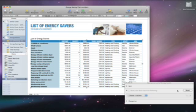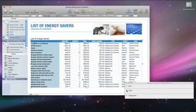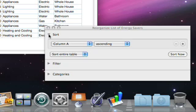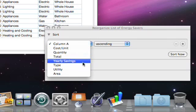You can quickly sort the information in your table as well. In the Reorganize window, click on the Sort Disclosure Triangle and then pull down to Type.